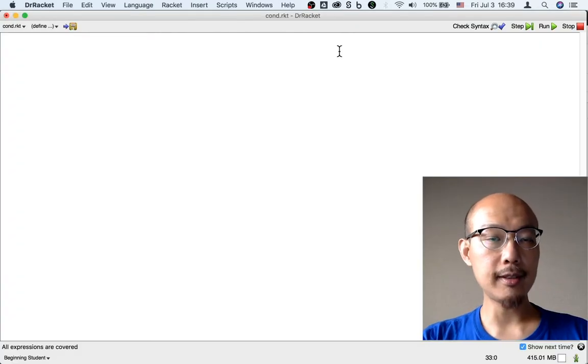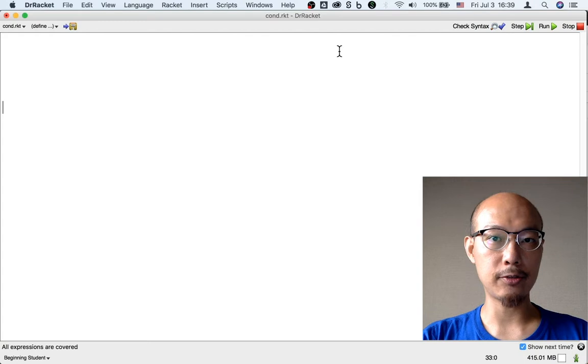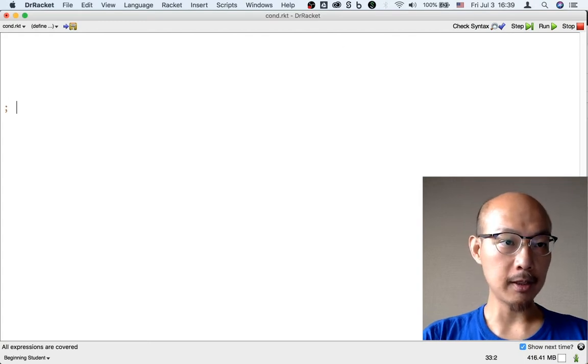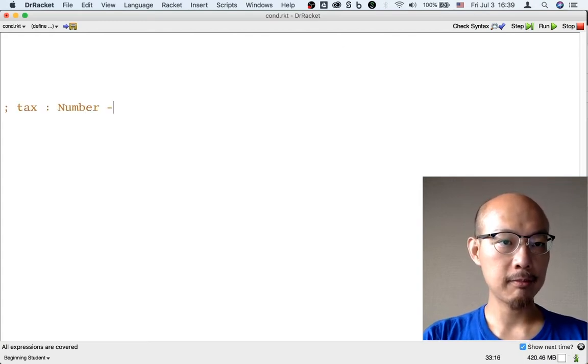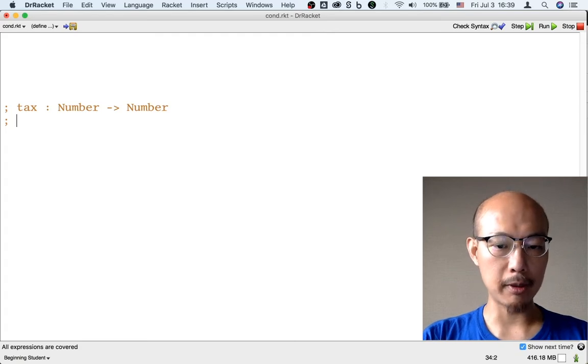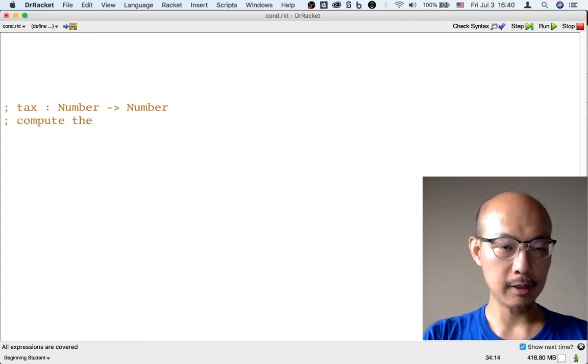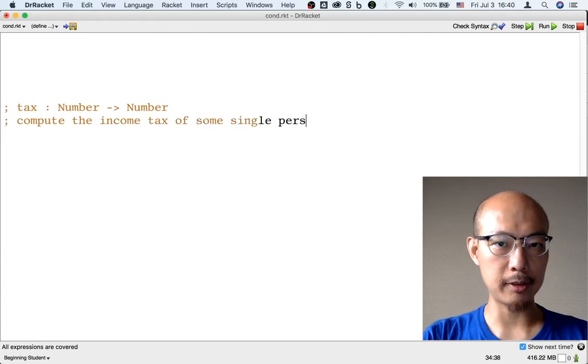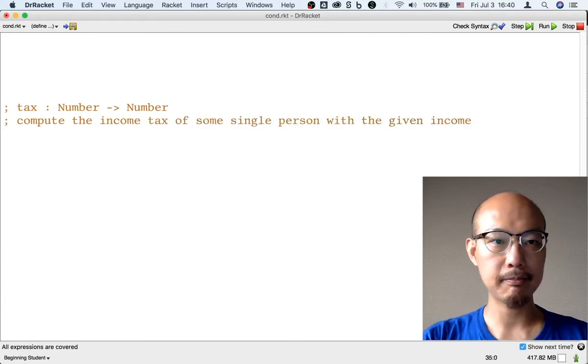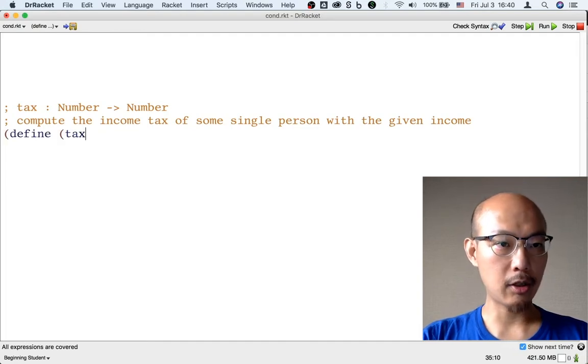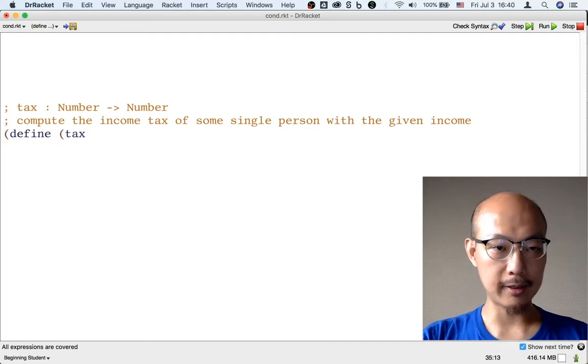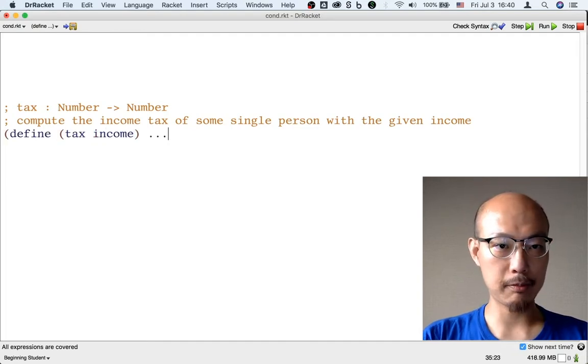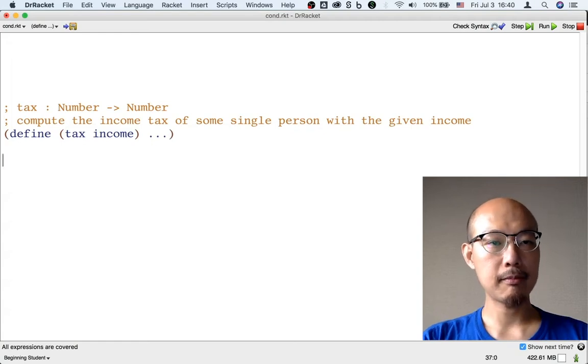So let's design a function to compute the income tax of someone who is single. Let's call this function tax. It's just going to be a function from number to number. It's going to compute the income tax of some single person with a given income. And let's call this input income for short.